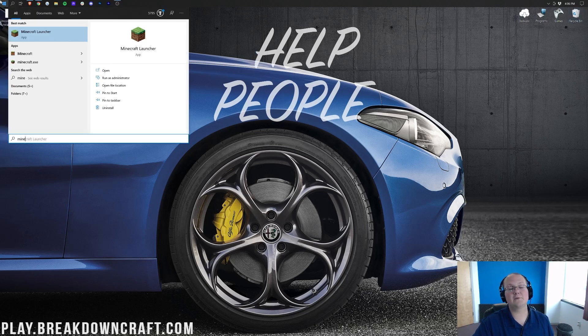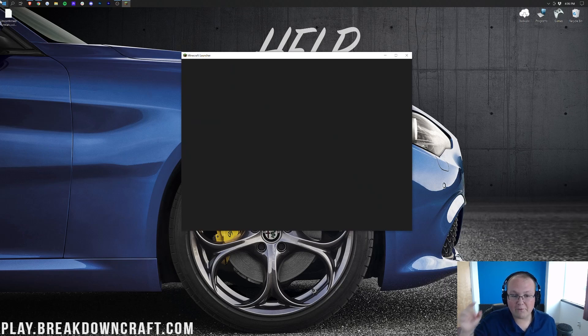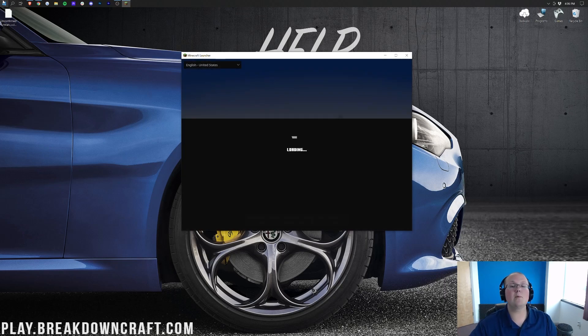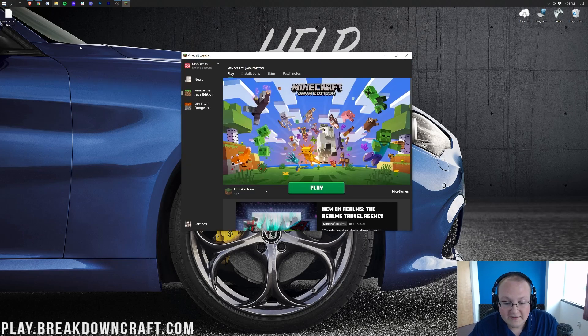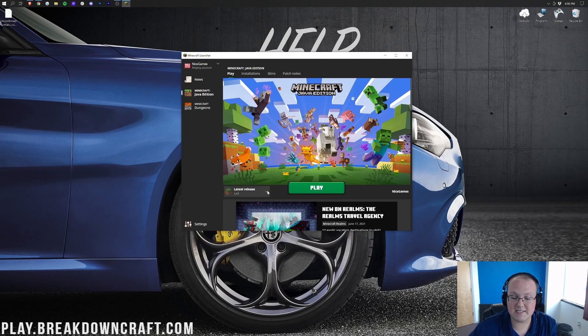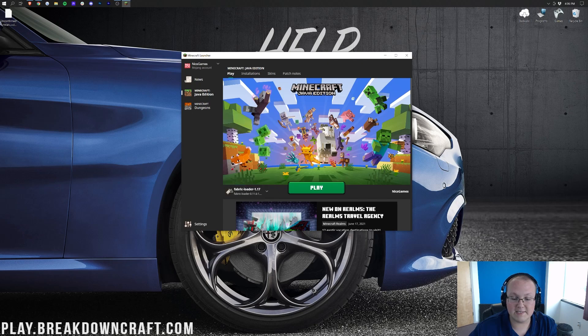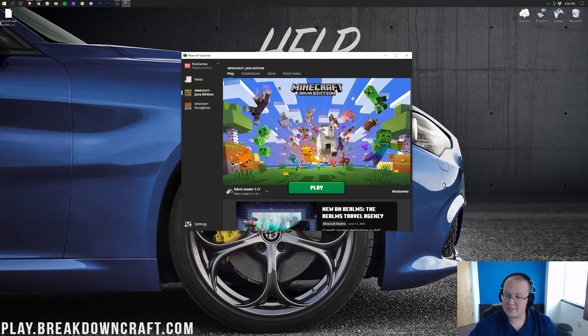And then we can open up Minecraft. We're specifically going to open up the Minecraft launcher. And before we hit the Play button here, we want to make sure that we are launching the Fabric version of Minecraft. So, to do that, you want to click on this little arrow next to the Play button. And then you want to select Fabric Loader right here. As you can see, Fabric Loader 1.17. If you have that, click Play.